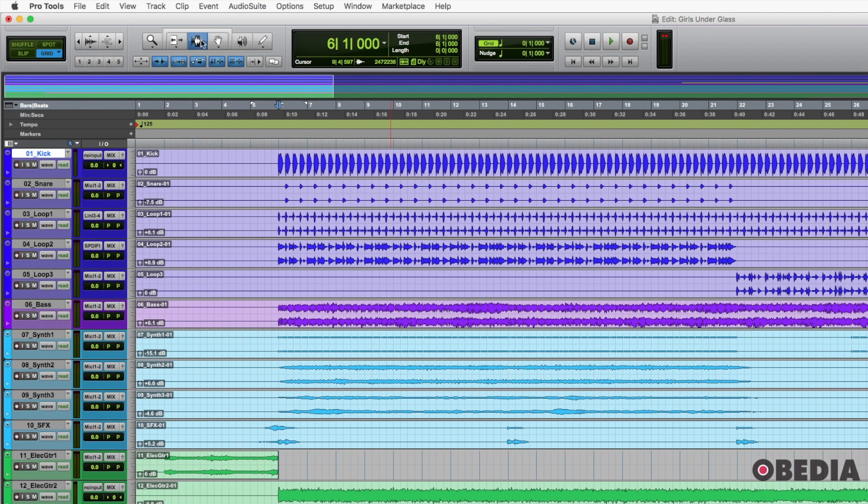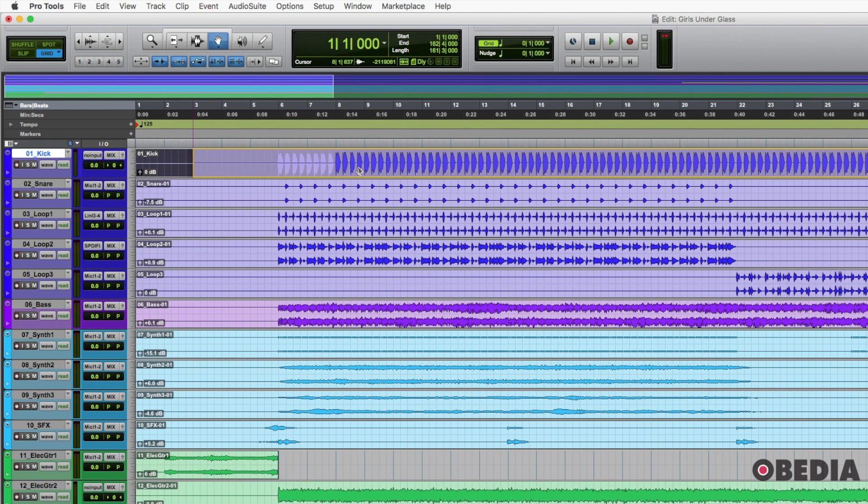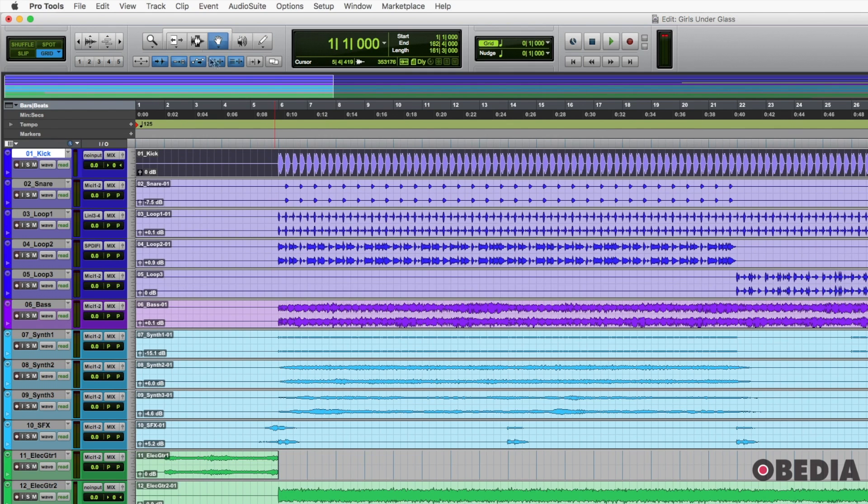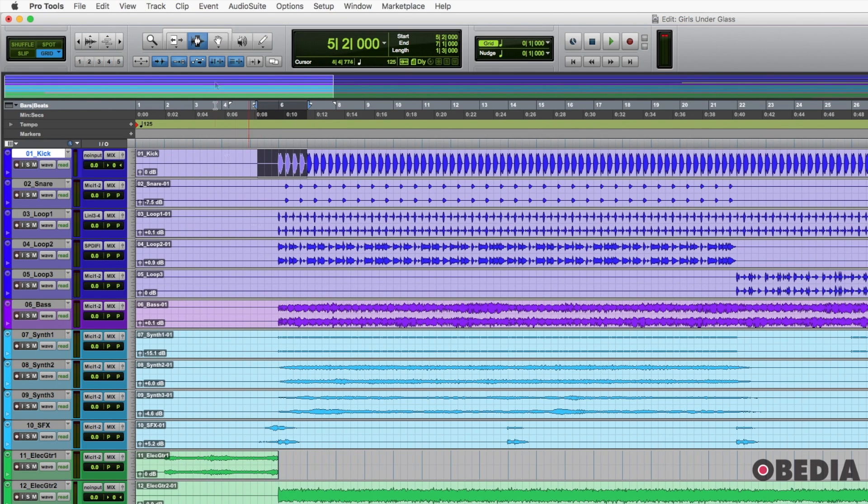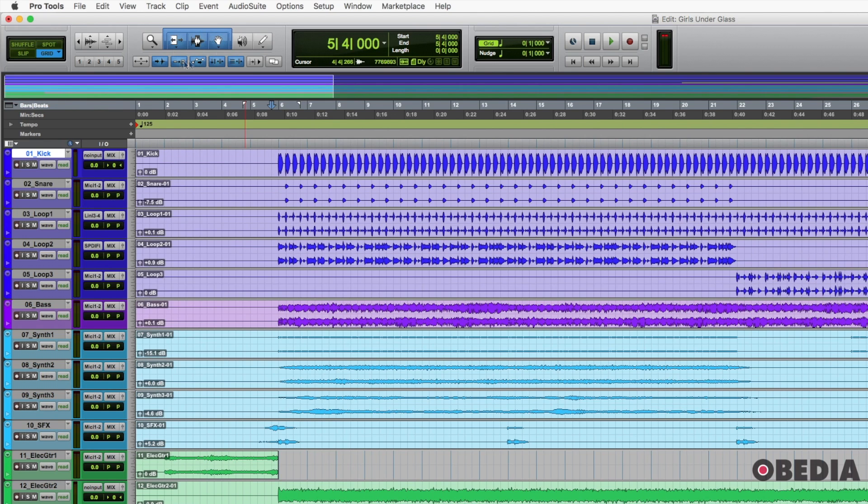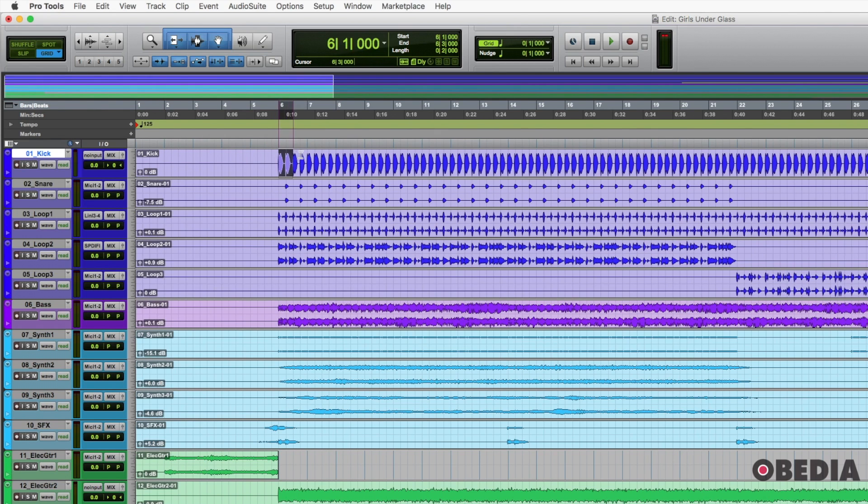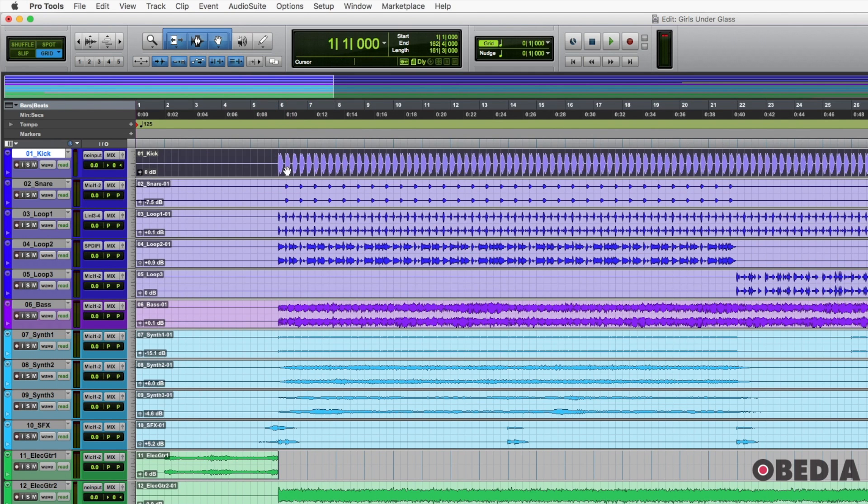But the trim, selector and grabber are going to be our three most popular tools. And instead of selecting the grabber and then moving something and then selecting the edit or the selection tool and then doing that, what we can do is click right above those three and get a smart tool. And then depending on where our cursor is, notice I'm moving it up and down on that clip. We have on the top of the clip, we have this selector tool.